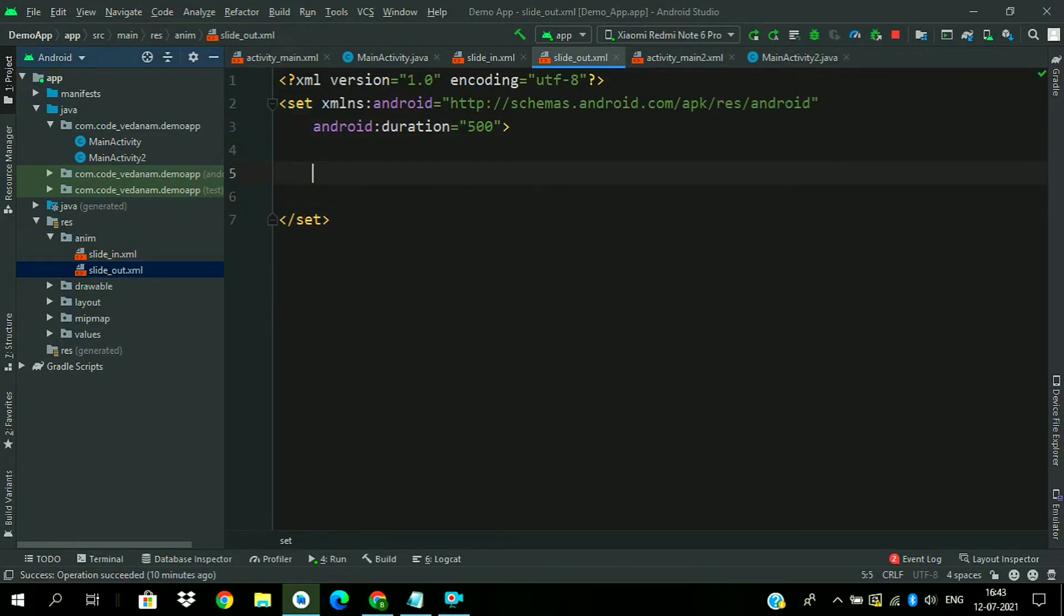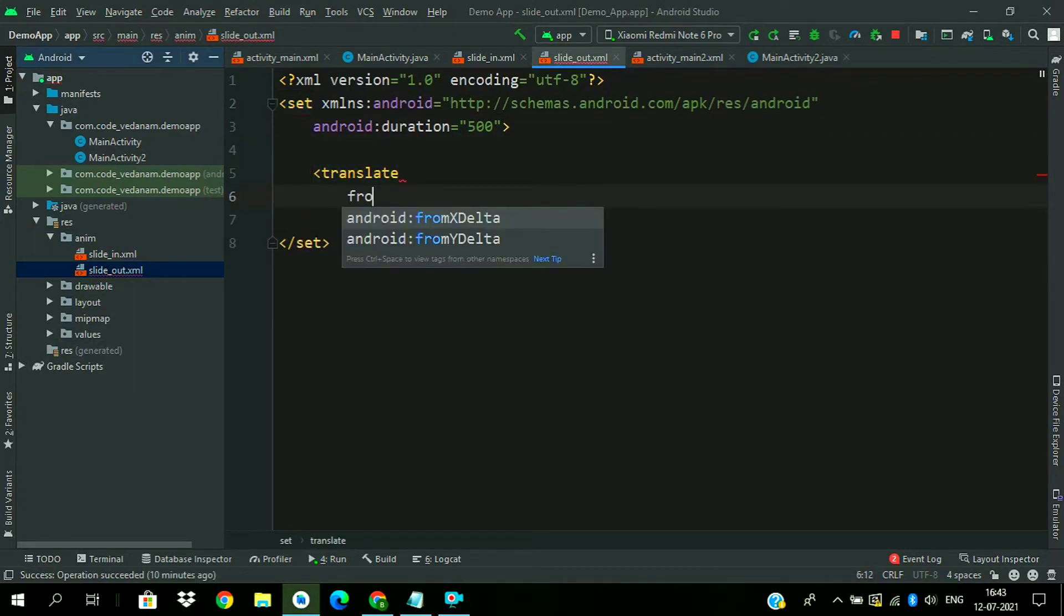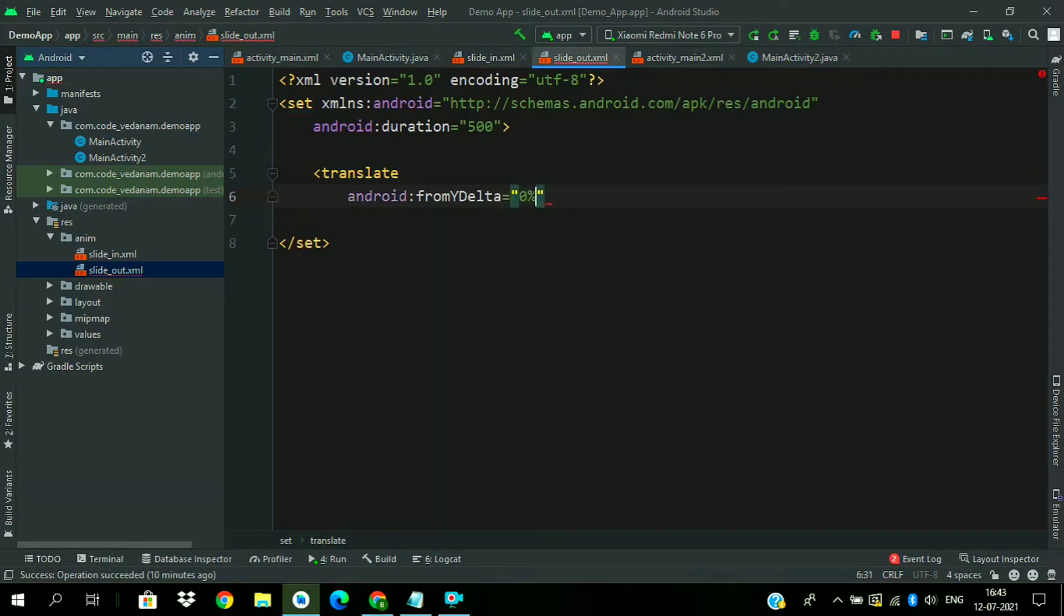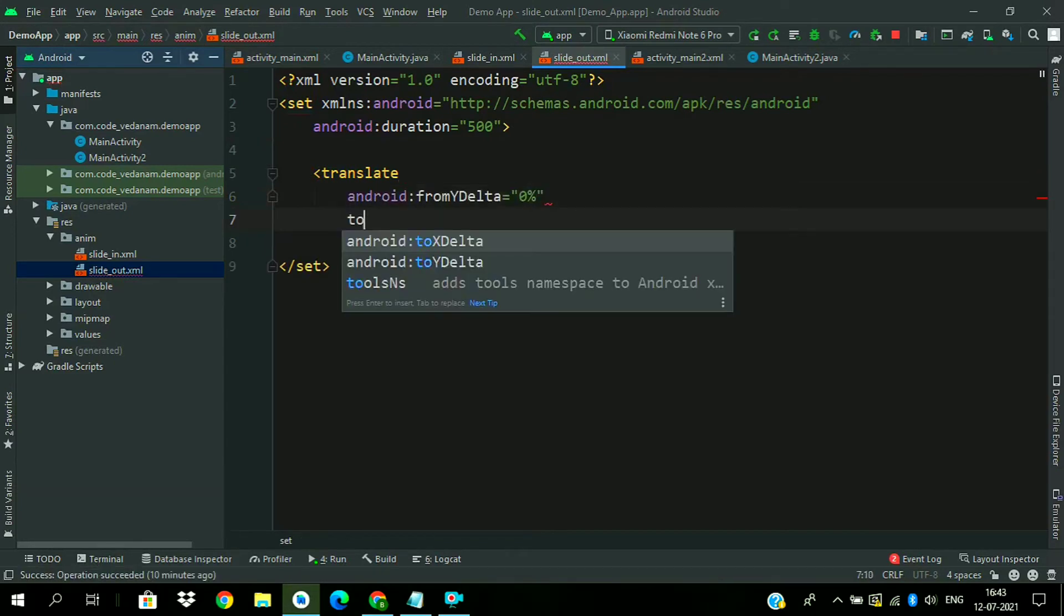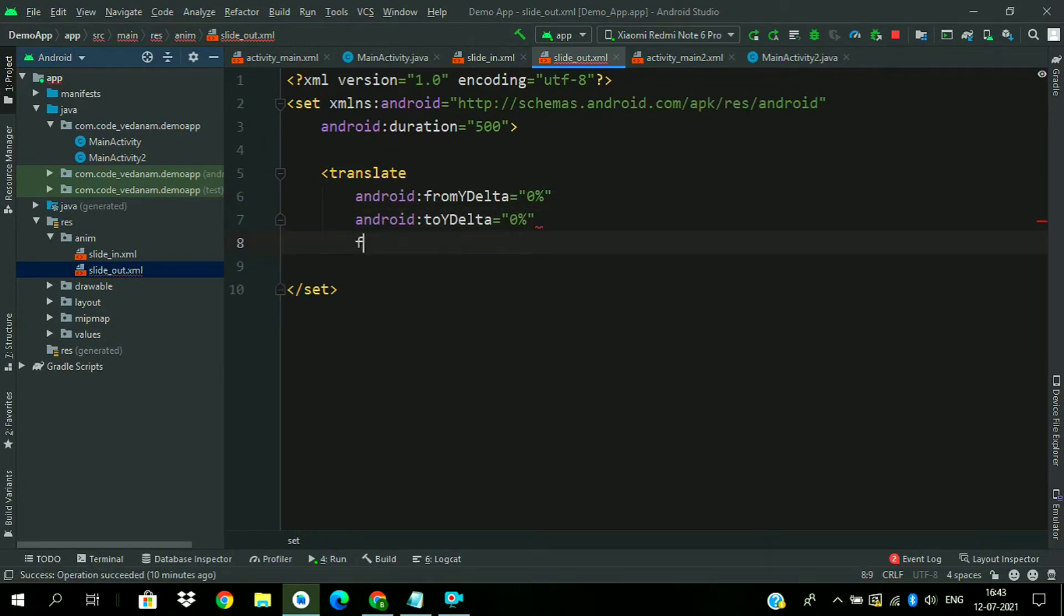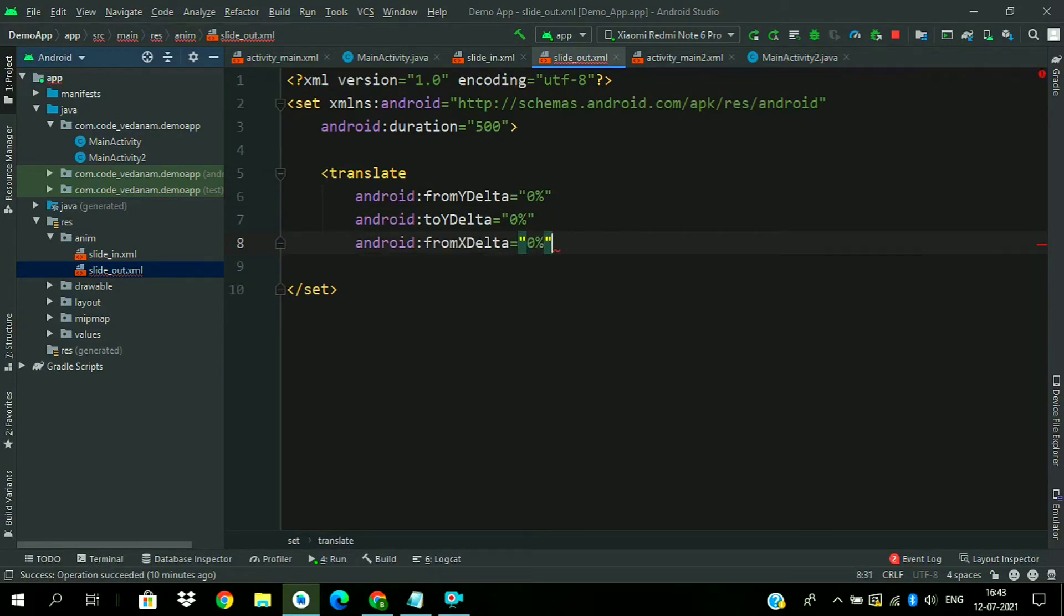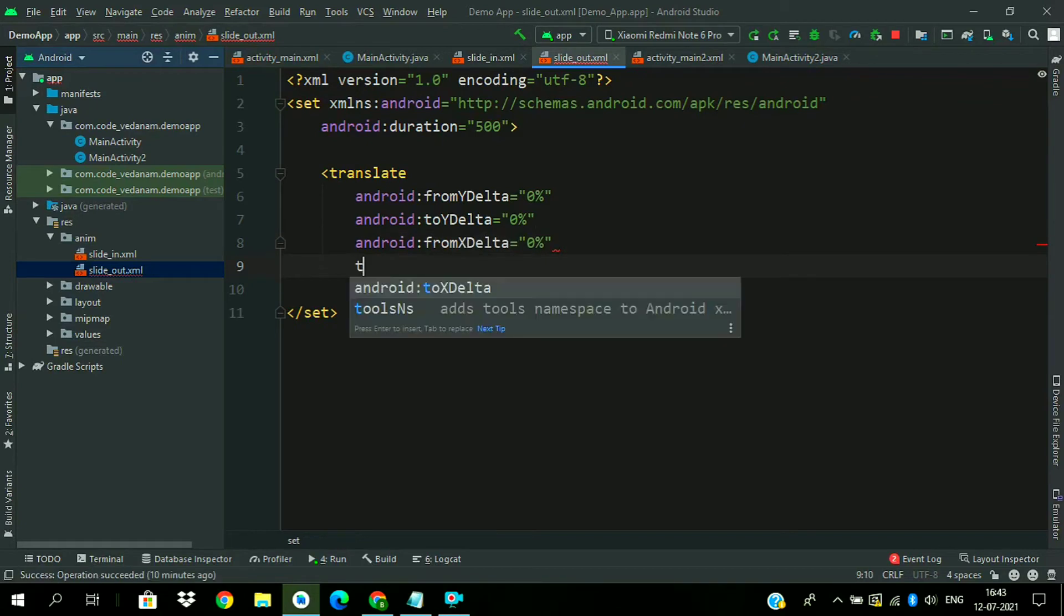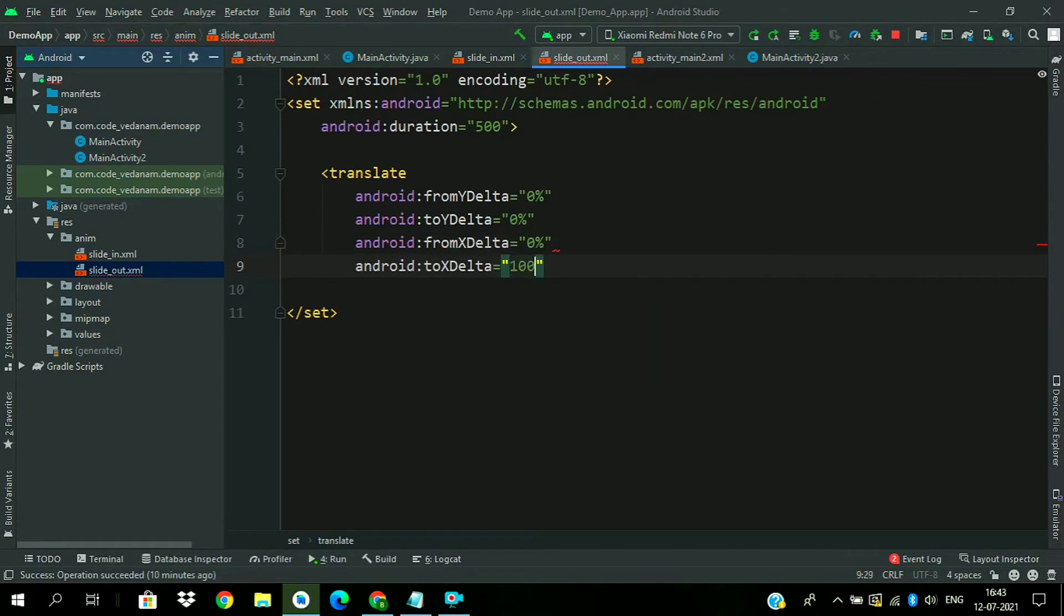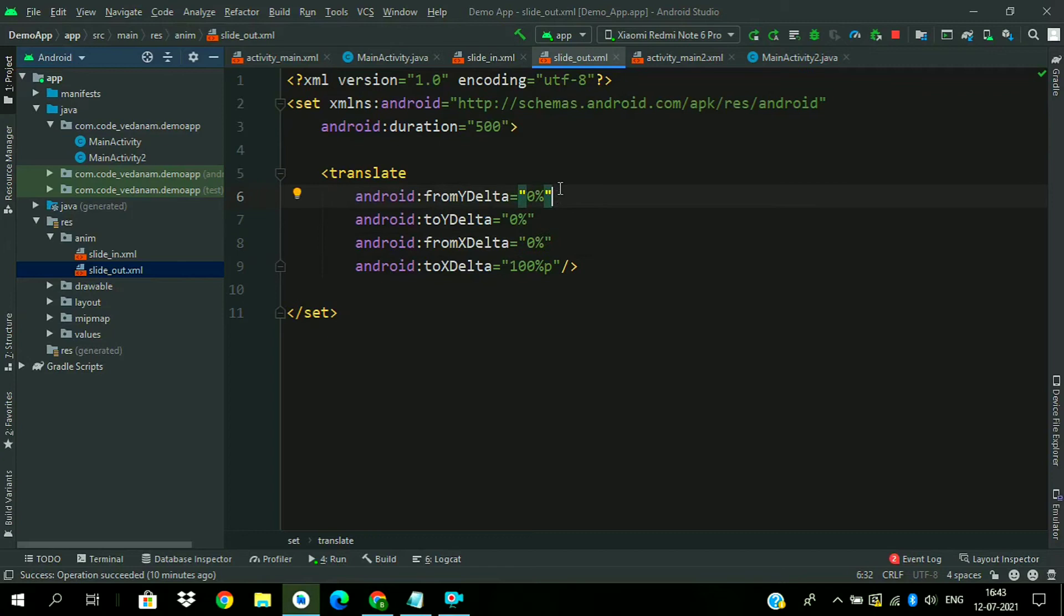Now translate from ydelta 0% to ydelta 0%. And here from xdelta 0% to 100%p. So we have created both animation files for the enter and exit animation.